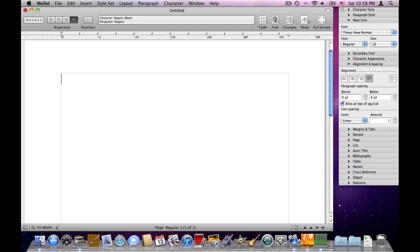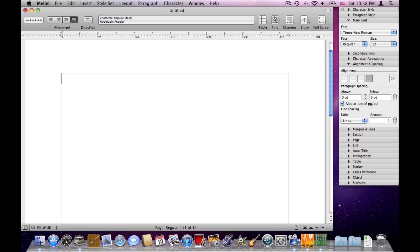The next element in a Melel document is a paragraph. A paragraph is a group of one or more characters that is terminated by a paragraph break. Let's paste some text and then insert a paragraph break by hitting the return key.